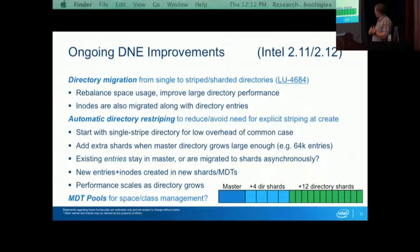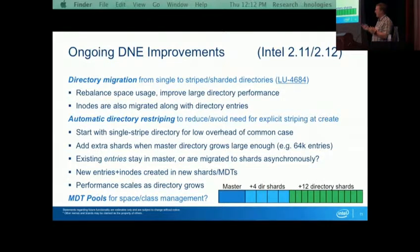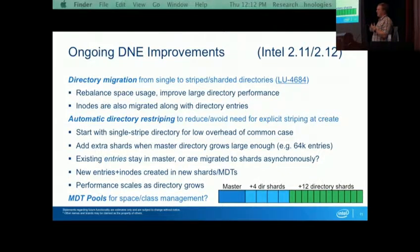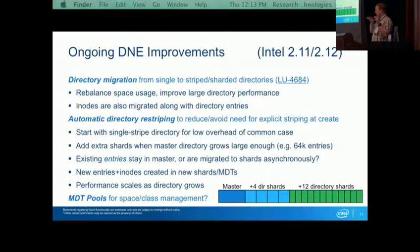We'll also be looking at MDT pools so you can manage things like certain users getting one MDT and others getting another, or different classes of MDTs — for example, a burst buffer MDT with burst buffer OSTs. When data moves off the burst buffer, it's also migrated out of the MDT.